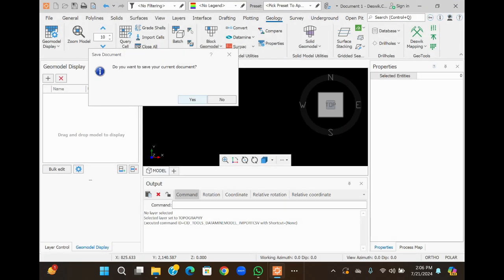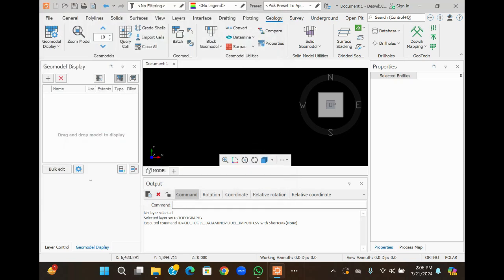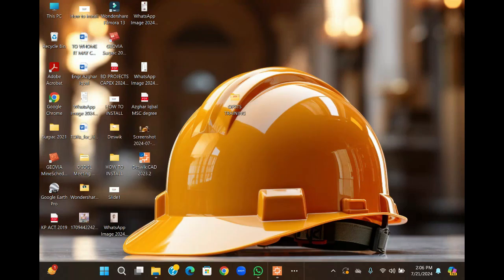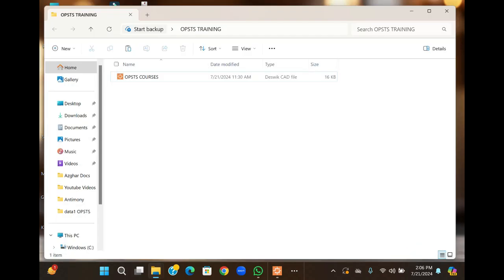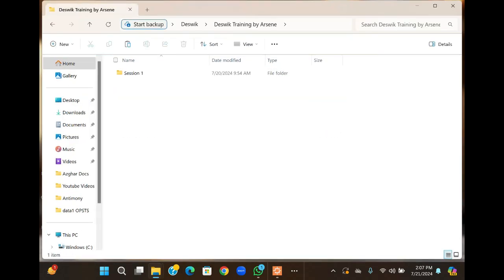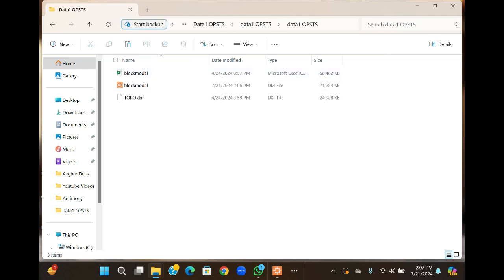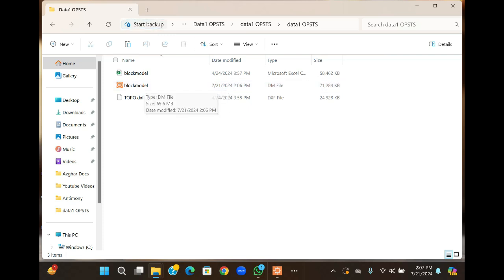When prompted, save your file — click Yes. Now minimize your program and go to the data model folder. Here you can see that a new file has been created with the block model name. This is your new block model which you have created.